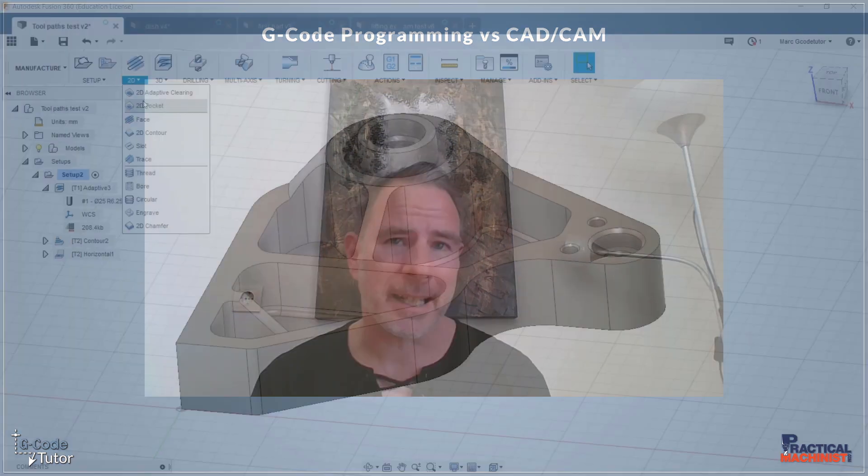CAD-CAM was revolutionary when it came about because all of a sudden we could do very complex parts very quickly by making a three-dimensional model and then setting toolpaths within software. Of course this still outputs to G-Code, but it creates our G-Code for us in times when it would be a lot quicker to use CAD-CAM than to try and program these parts by hand.